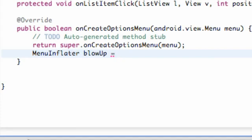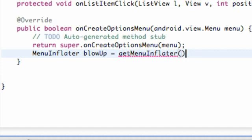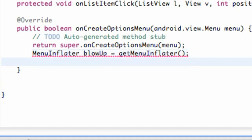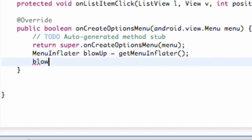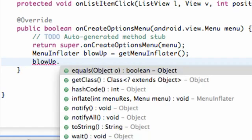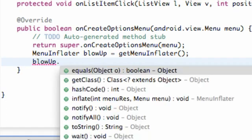This will kind of just be a method that we can use, so now we can say blowup.inflate, which is a method from the menu class or MenuInflator class. As you can see, it takes a resource menu item and also a menu item as well.